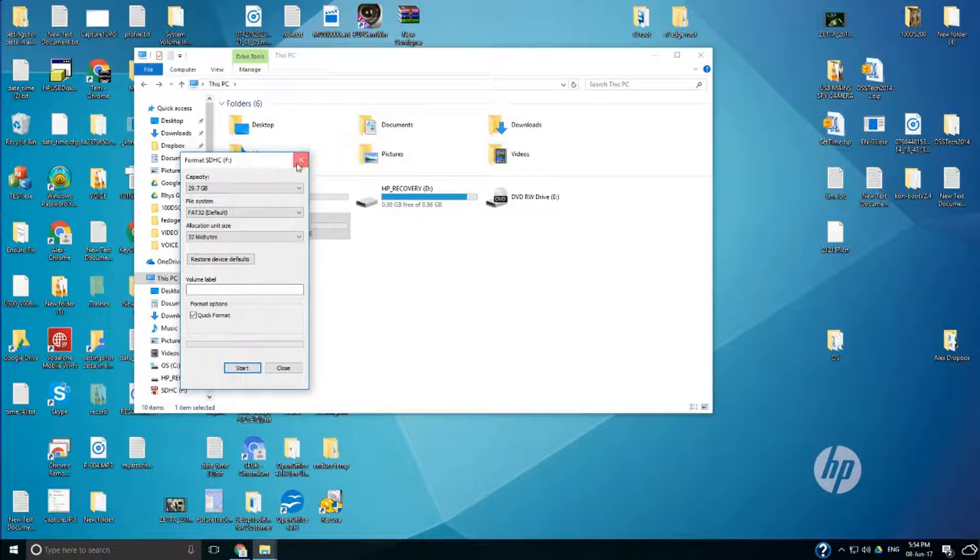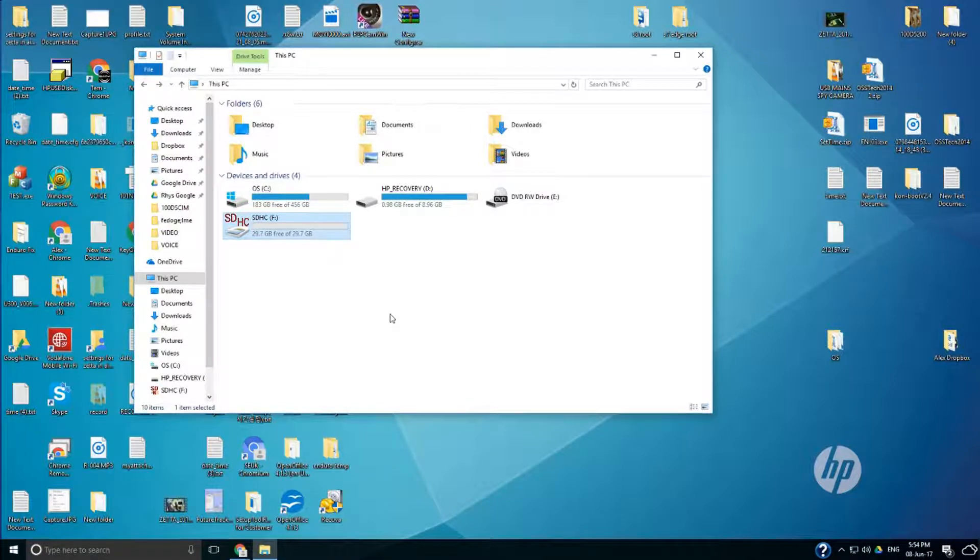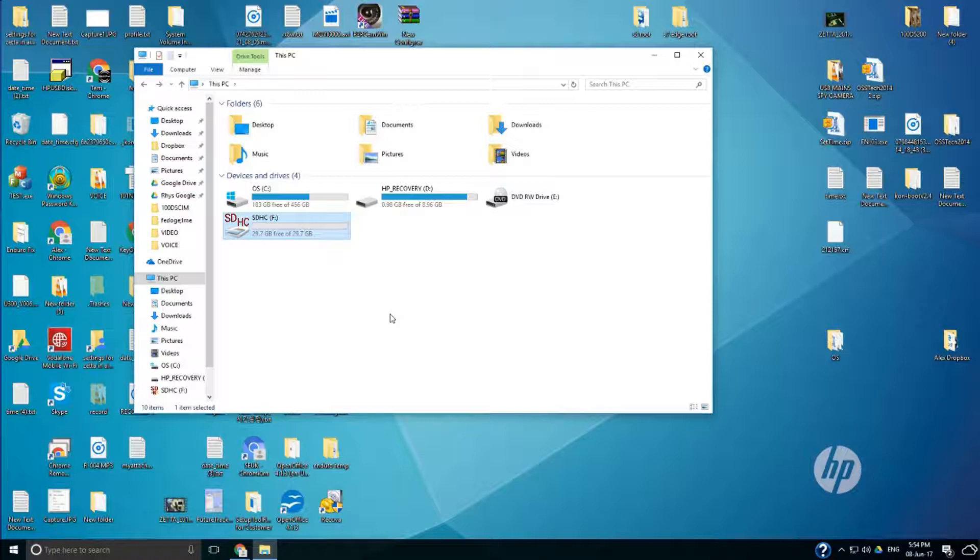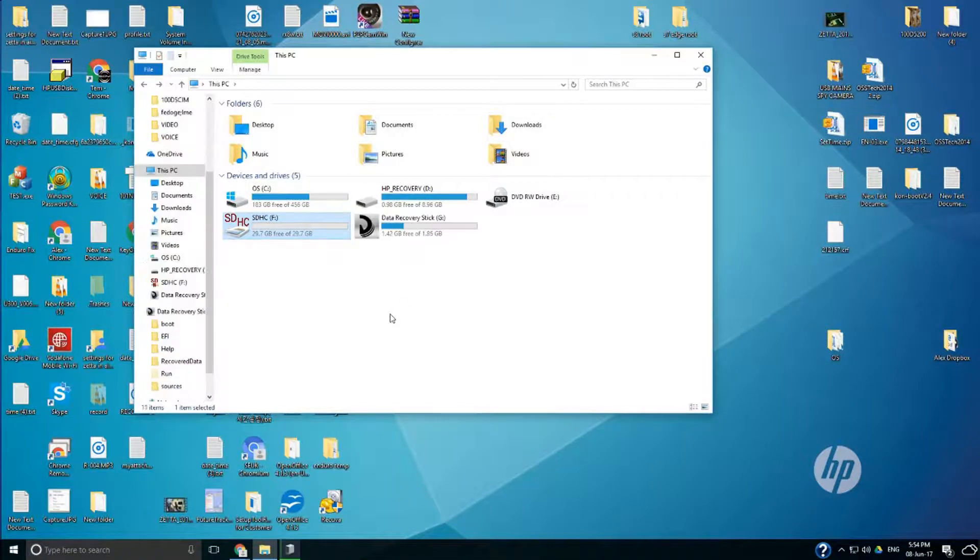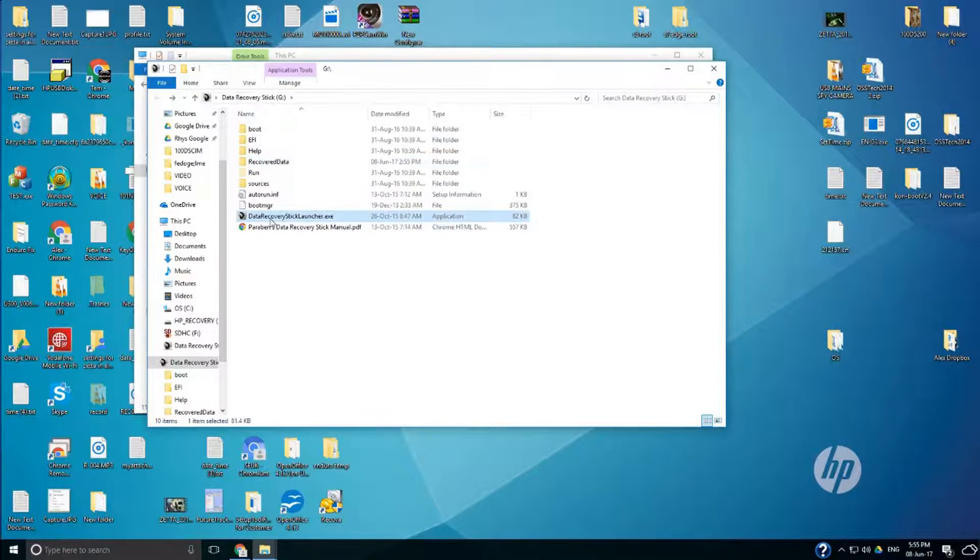Okay so now what I'll do is insert the data recovery stick. So I haven't installed anything on this PC. Literally insert this for the first time on this PC. And what it should do is pick up that stick and we see that there's the program there. So we literally just double click on that and that launches the program.